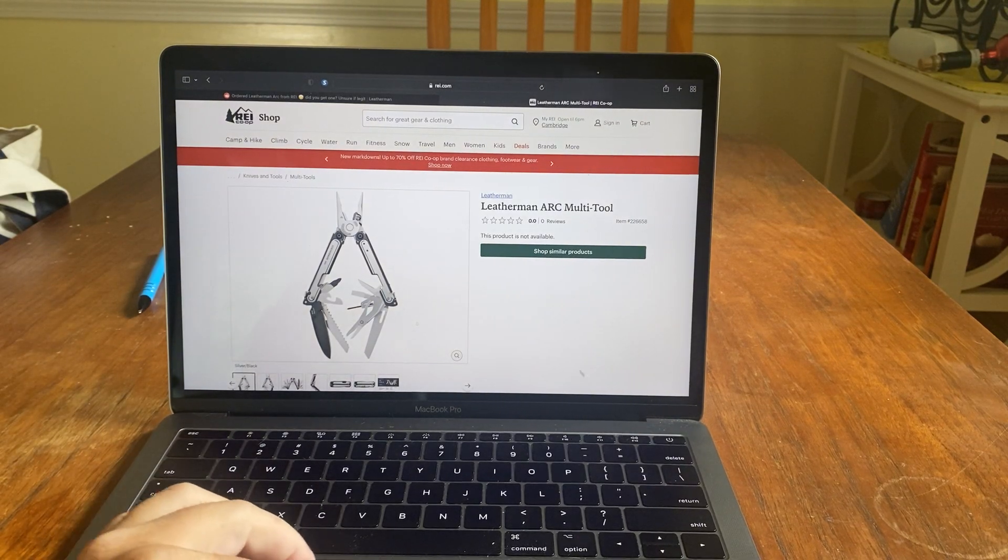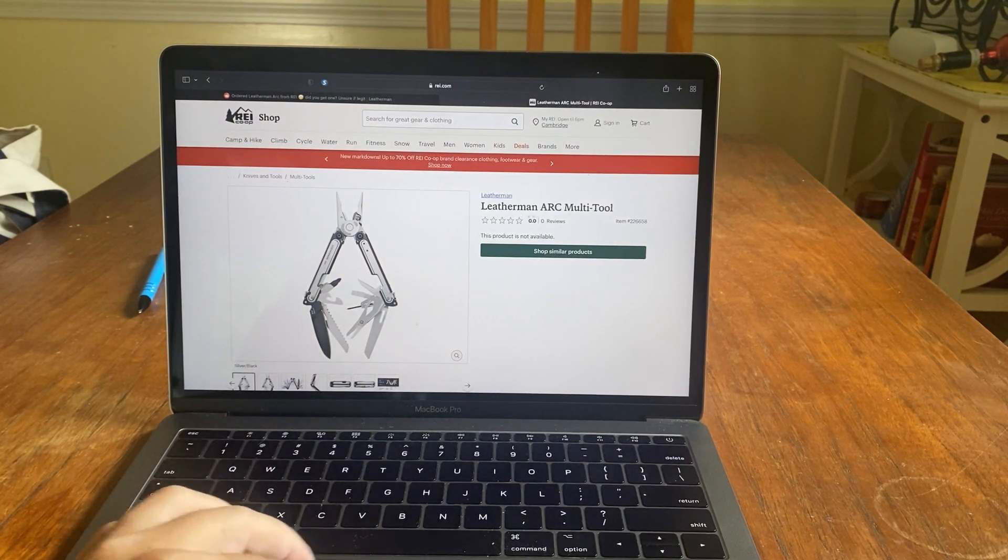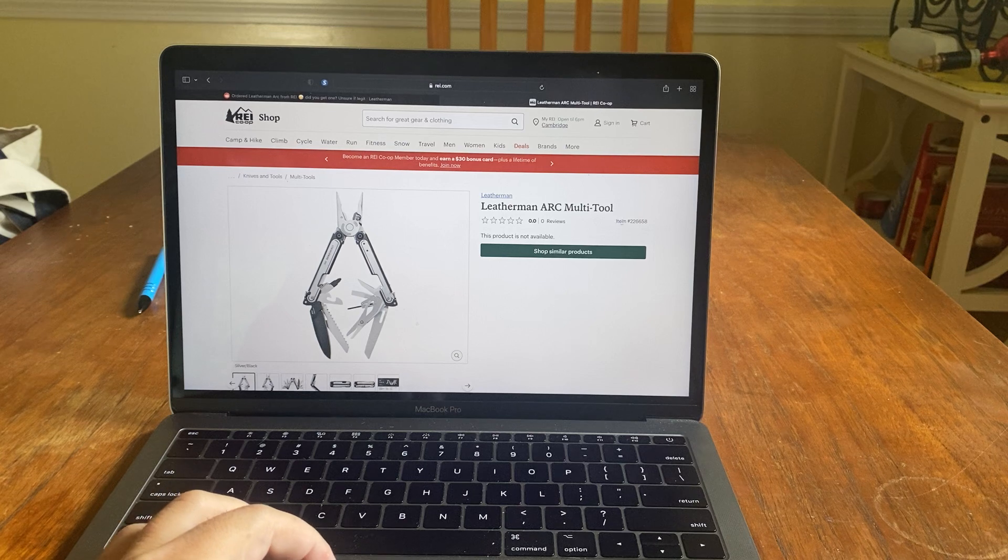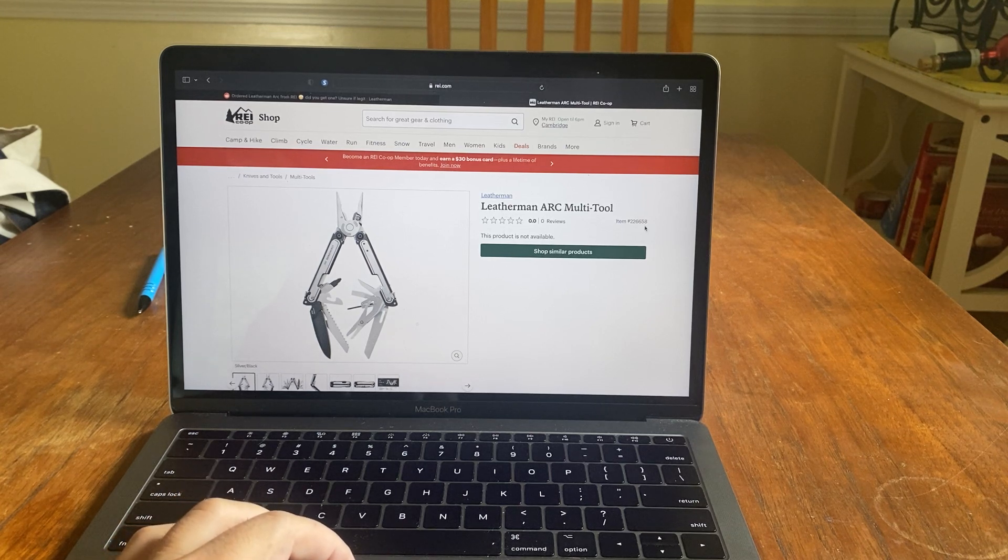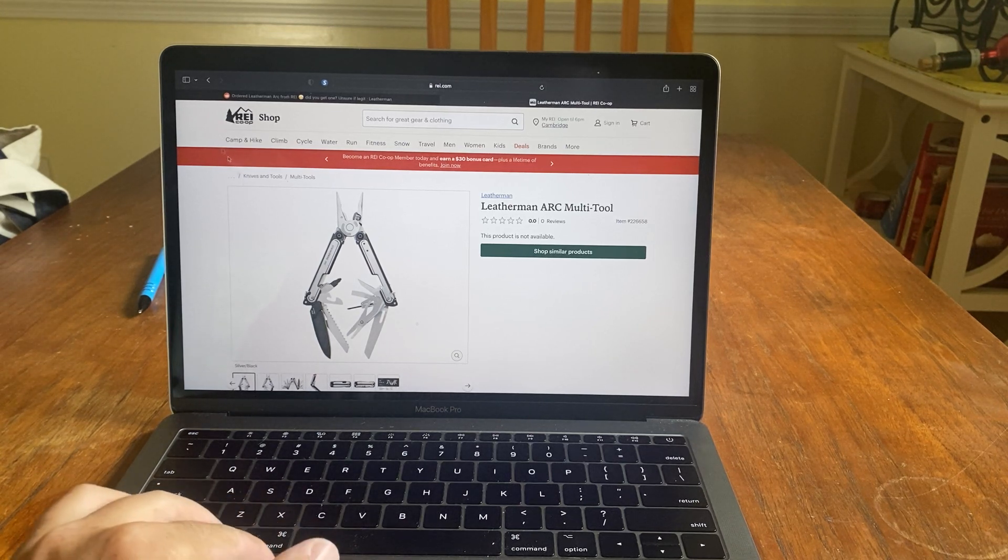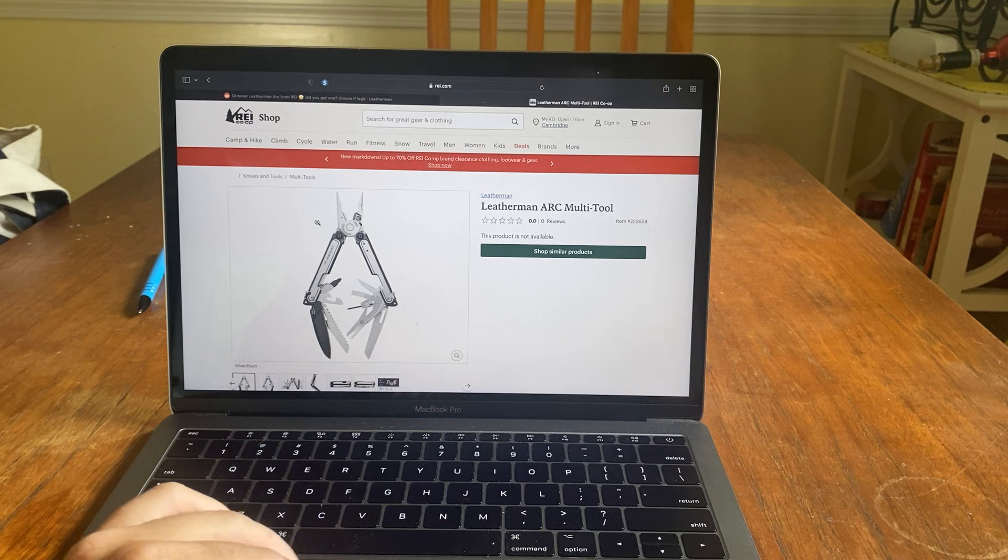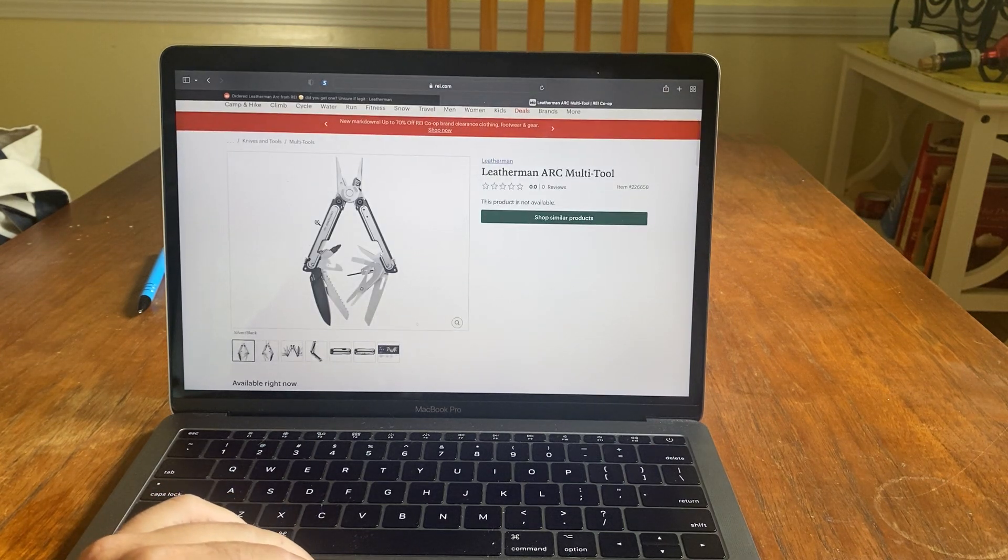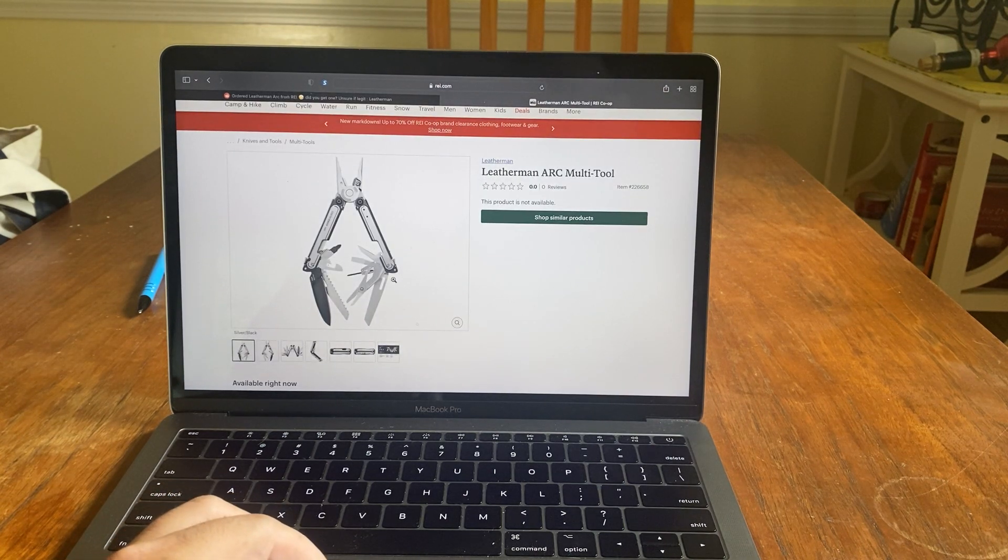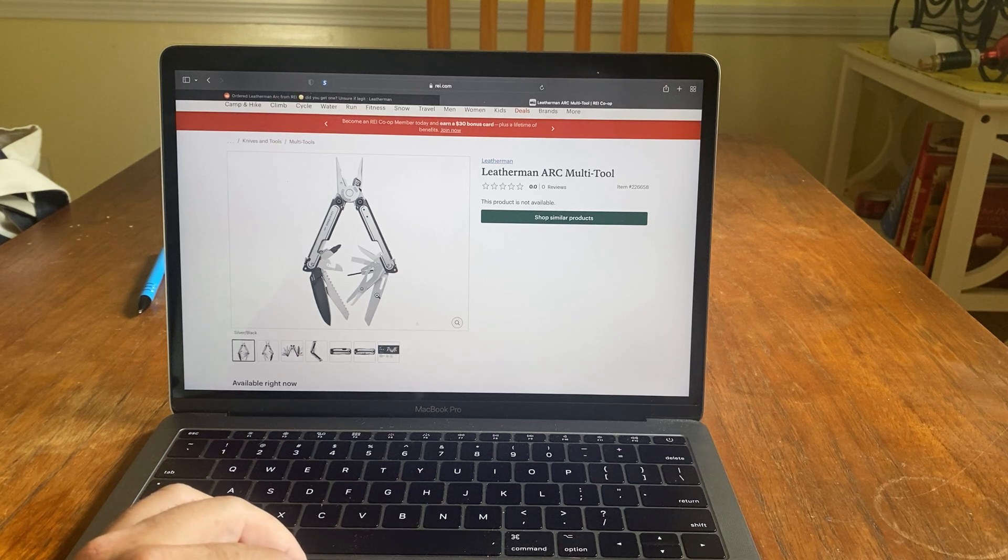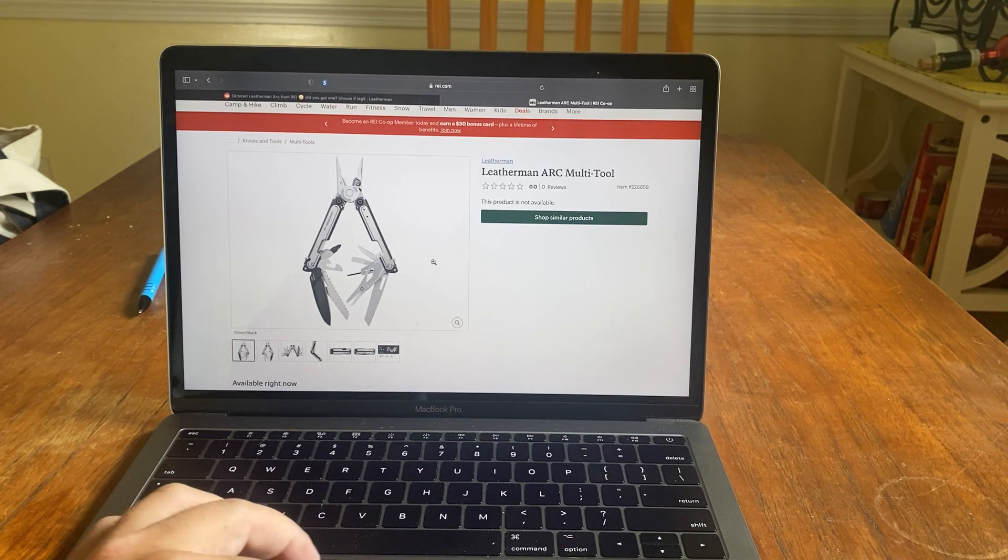What's going on everyone? This is Leatherman Arc Multi-Tool, item number 226658. This is from REI Shop. They had them last night for sale. I actually grabbed one. It says it's coming 9/25, I believe, which is a Monday.